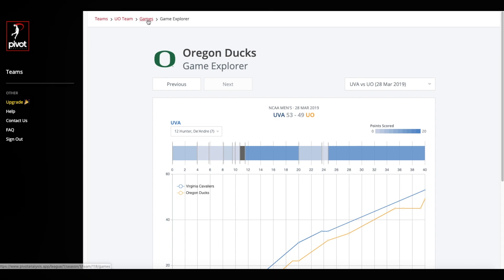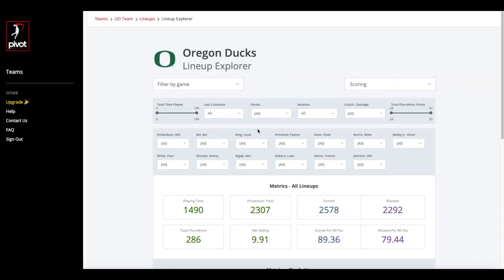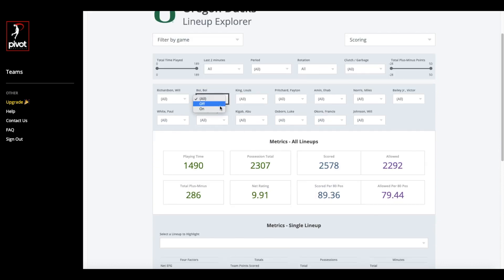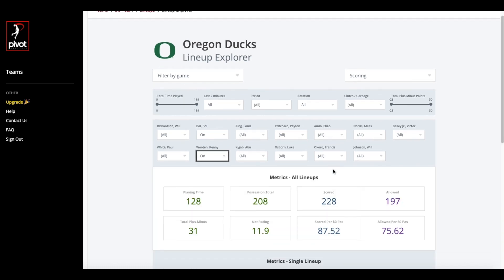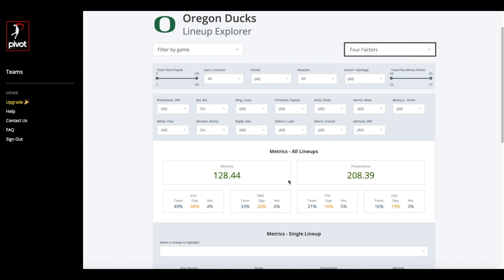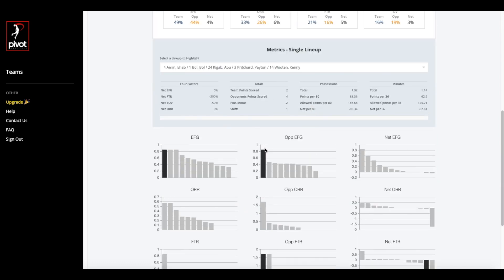Now let's jump over to the Lineup Explorer, which helps us determine how to optimize substitutions and keep up the momentum of a powerful lineup. Pivot tracks the performance of every lineup throughout the season, making it easy for coaches to visualize recurring lineups, how lineups are changing over time, as well as track detailed stats at a per-minute or per-possession basis.